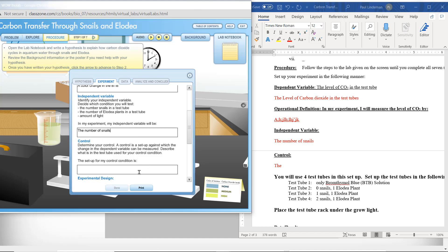So the control in this case is a test tube with no snails or elodea — only bromothymol blue. That'll be our control. We have to have that to see that the bromothymol blue will not turn color on its own for some reason. We have to make sure that the things in the test tube are causing the bromothymol blue to turn color, and it's not just turning color on its own. That will be asked later, so remember that.